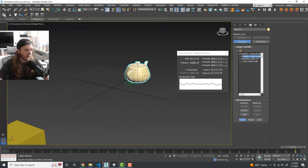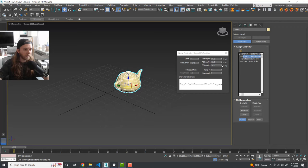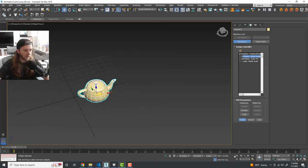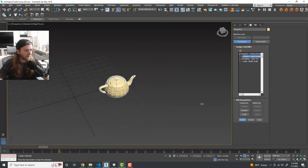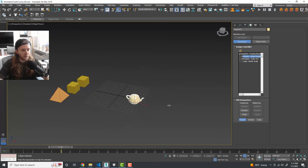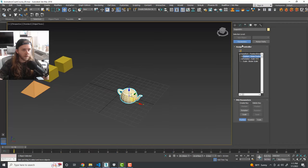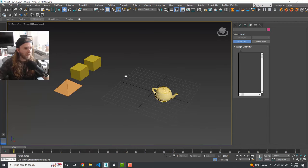It bobs up and down automatically and loops perfectly. We can set the Z strength to zero so it only has noise in X and Y, making it dance around. That's one way you can automate stuff — just by applying a controller to a specific animation parameter on an object.